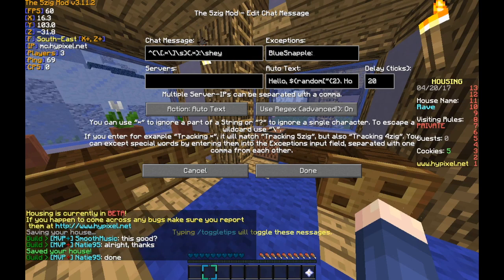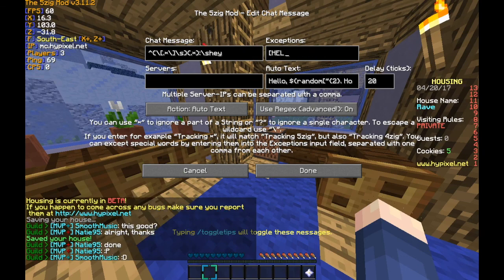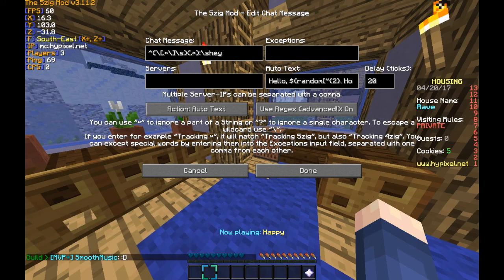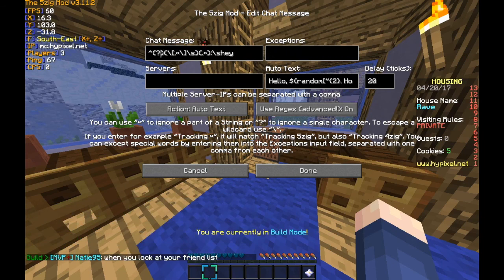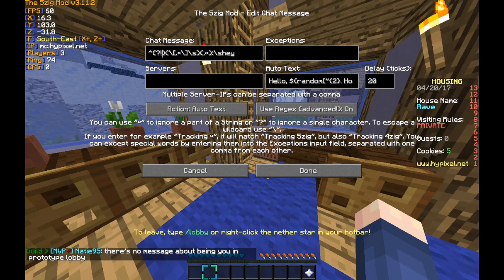If you're an MVP, VIP, or maybe even helper mod, you can put 'helper blue snapple' and it won't activate when you say it. But if you want to do a negative lookahead, you just do a question mark and exclamation point — so everything at that point will be negative.